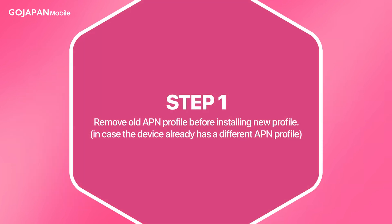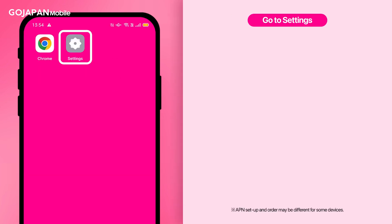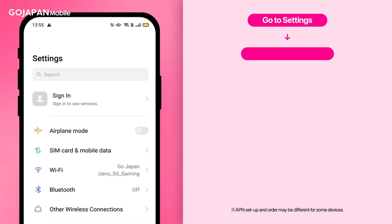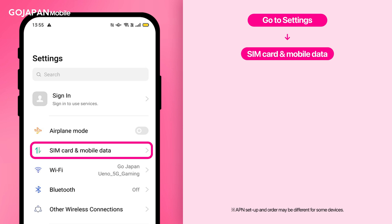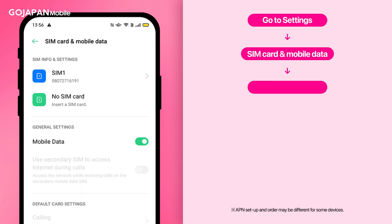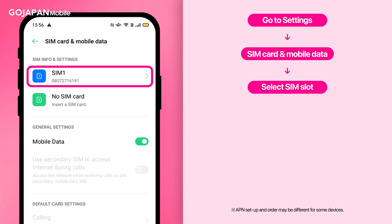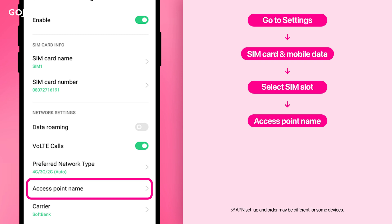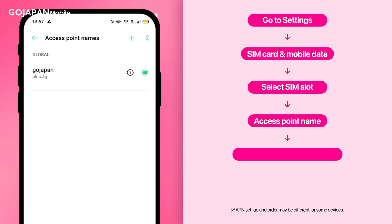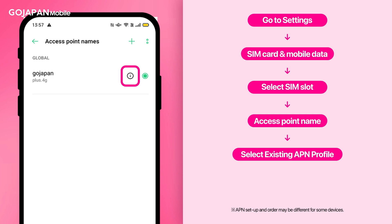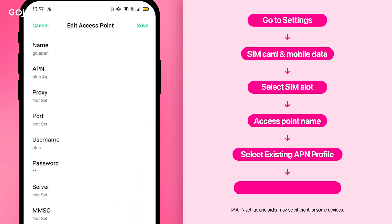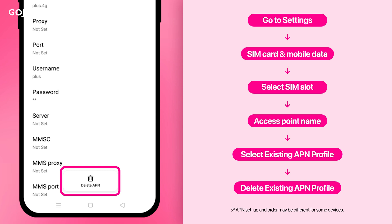Step 1: Remove the old APN profile before installing the new profile. To proceed, go to Settings, select SIM card and mobile data, select the SIM slot, choose Access Point Name, click on the existing APN profile, then click on Remove or Delete APN.